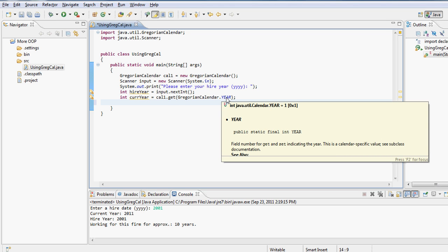So as I bring my mouse over it, it literally tells me public static final. So it's a constant because of the word final, and it's static. That's why I'm able to call it by the class name.